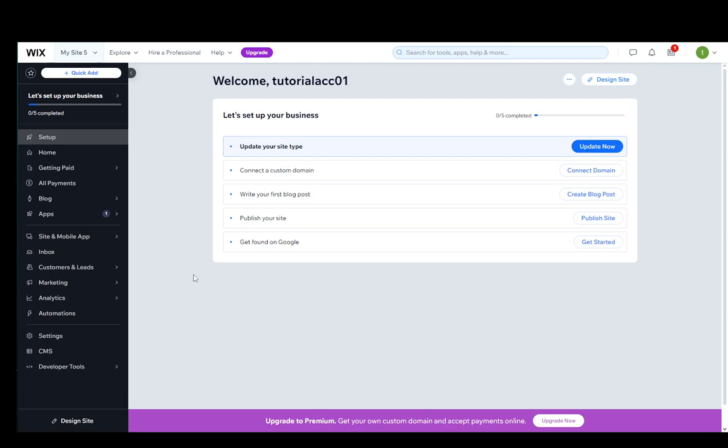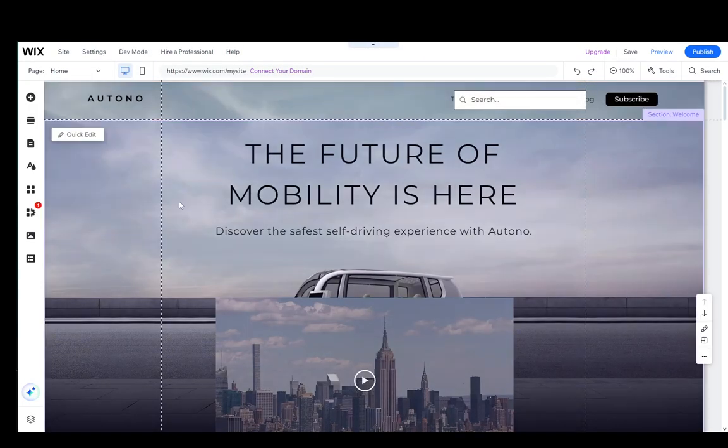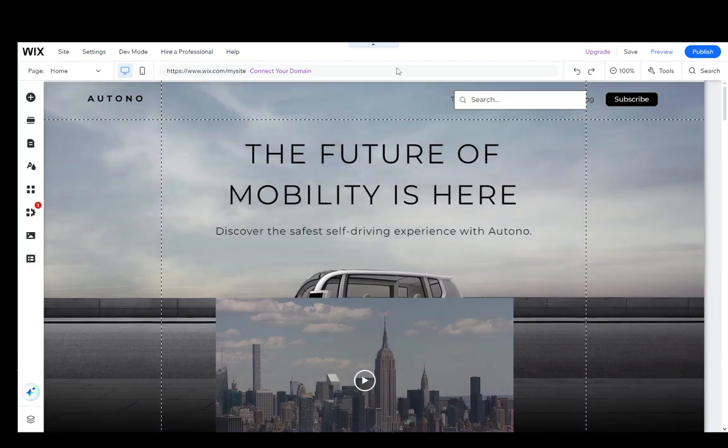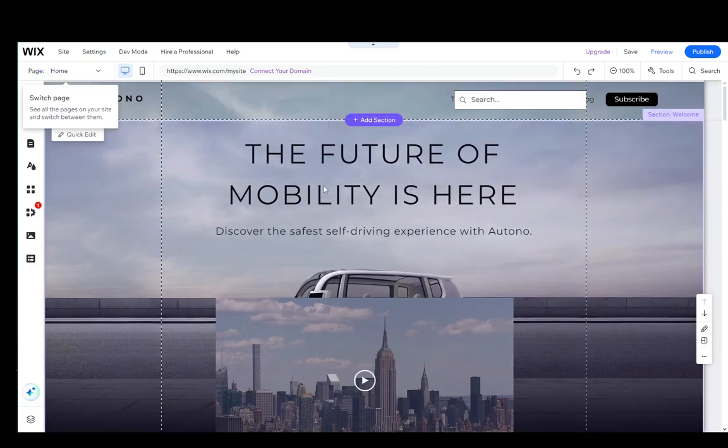So let's get right into it. As you can see, I'm on the dashboard for my site. What you're going to want to do is click on Design Site in the bottom left. I've already opened it up so that you don't have to wait while it loads. Once you're at your editor...